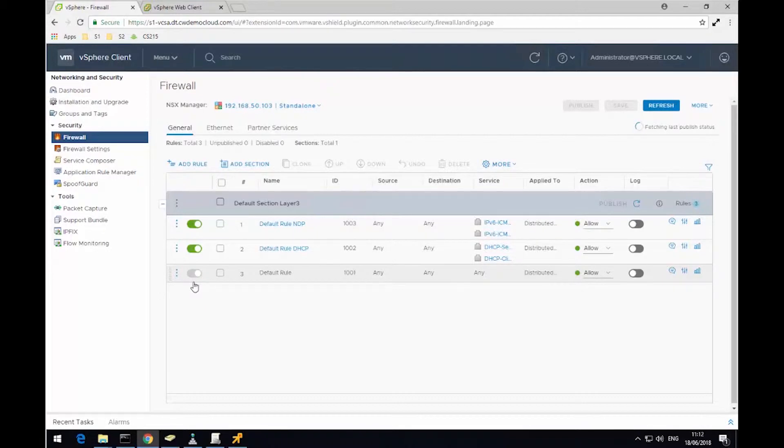This is done so you don't lock yourself out of the environment, so it's very important you don't change this unless you know what you're doing. This differs to a traditional firewall because this is normally set to any, any, deny.